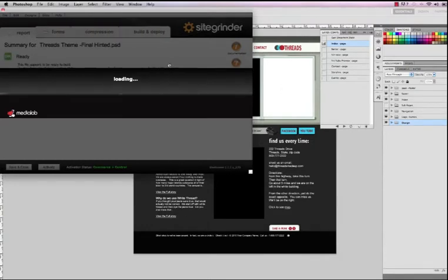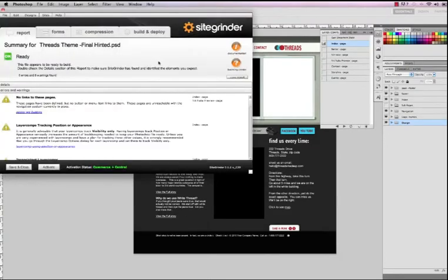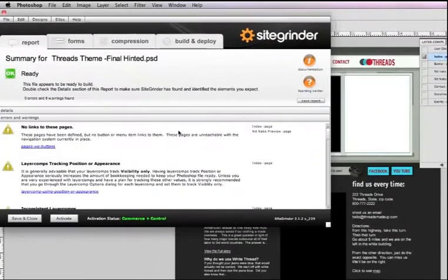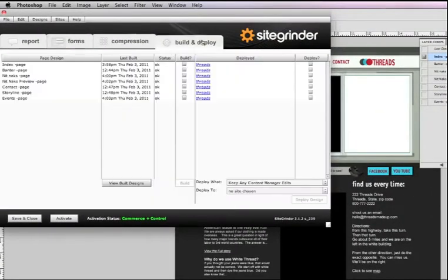So you can see here in just about 30 seconds or so, it has scanned my entire Photoshop document. It says we're ready to go so we can actually build and deploy this website.